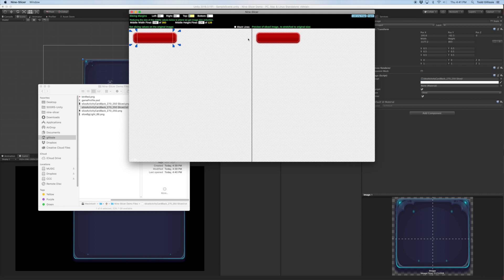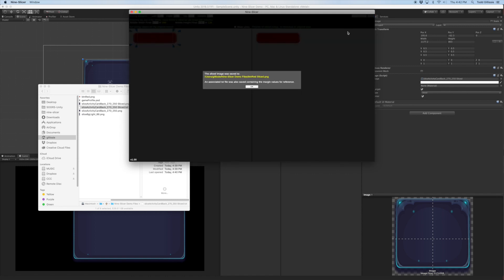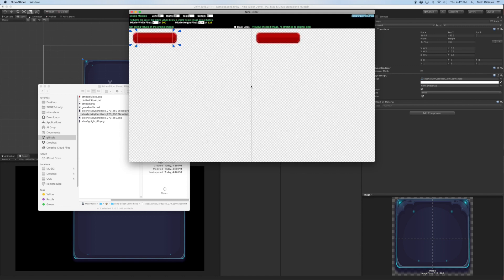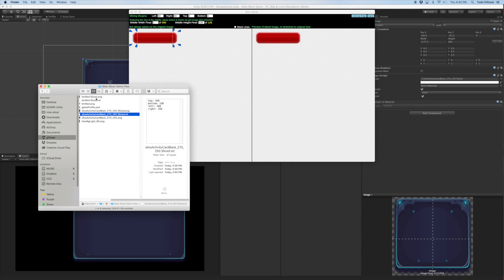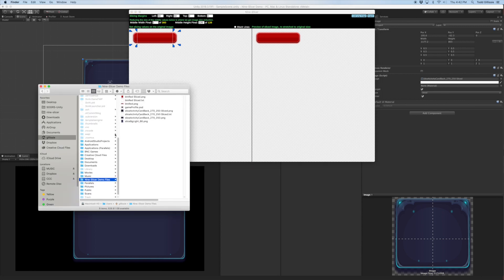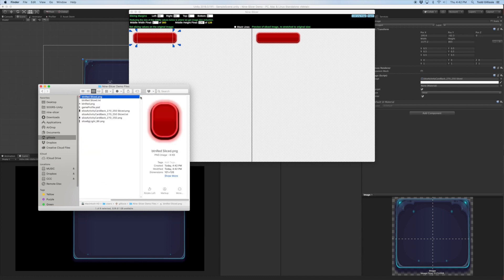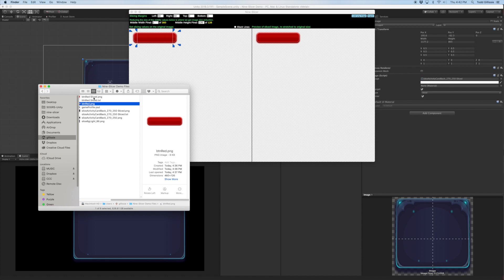You see the preview still looks really good. Let me reduce it to one and still looks pretty good. Let me try two and see if there's any noticeable difference. I don't see any difference. So I'm going to go ahead and export that. And here's the sliced one, much smaller than the original one.